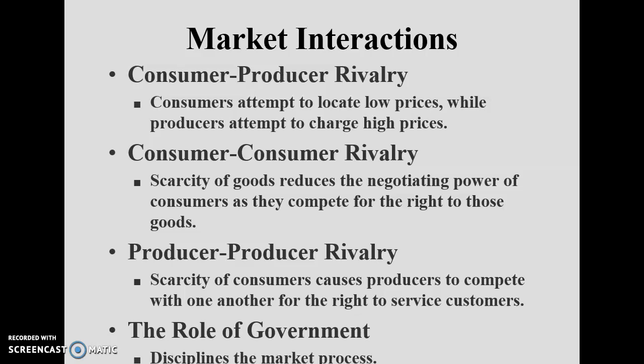Producer-producer rivalry: scarcity of consumers causes producers to compete with one another for the right to serve customers. For example, telecom companies like Telenor and Mobilink compete because the market is already saturated. To attract customers, Telenor must offer incentives compelling people to leave Mobilink and switch to their network.